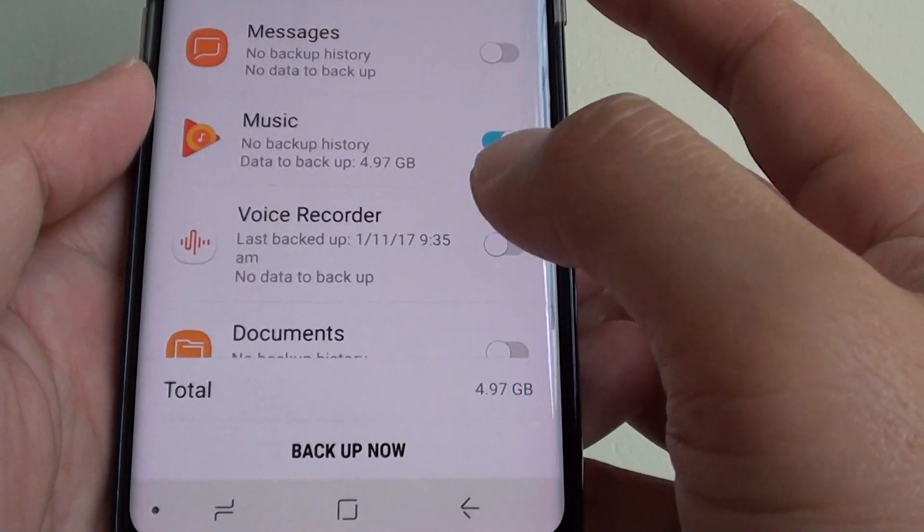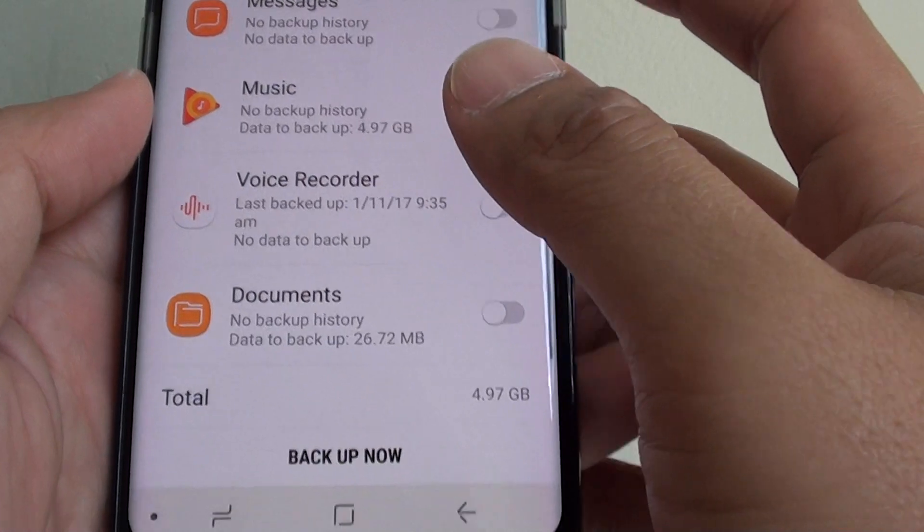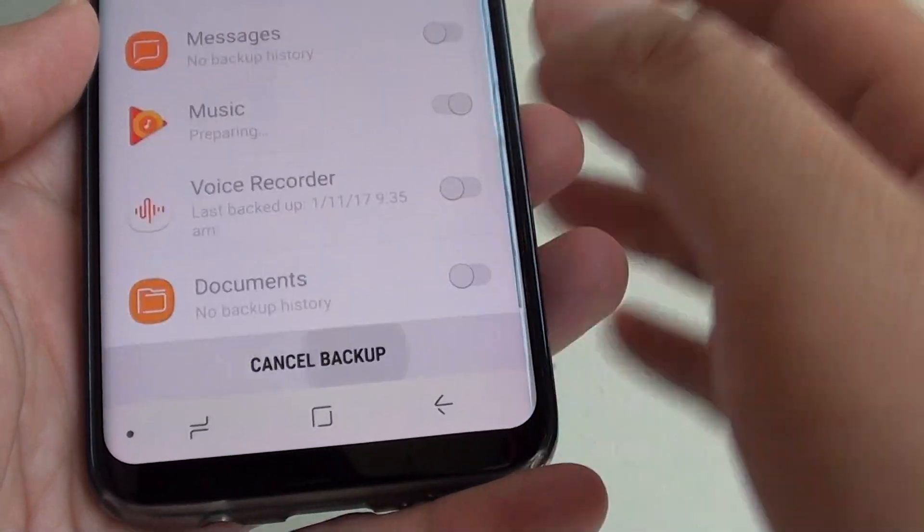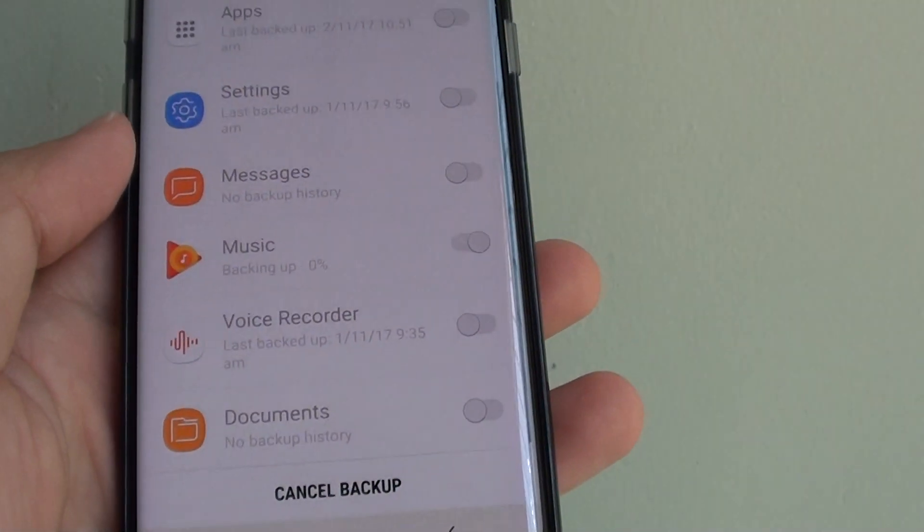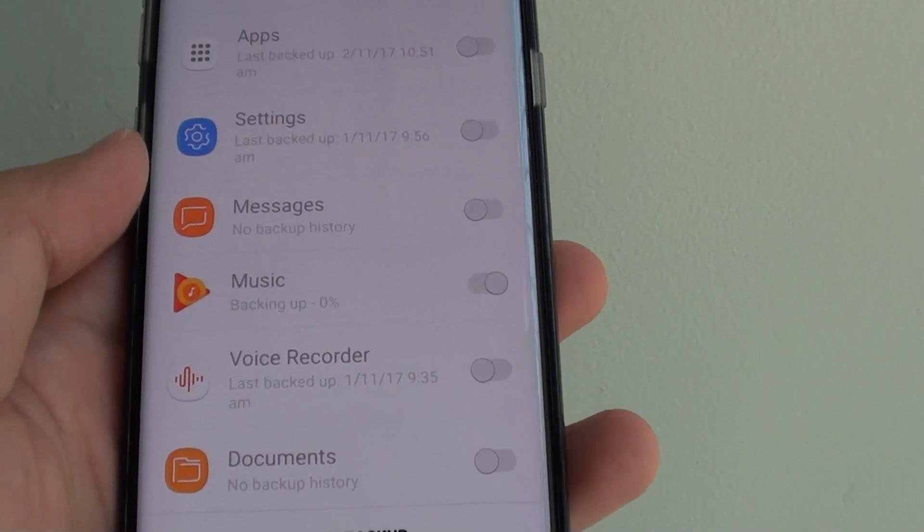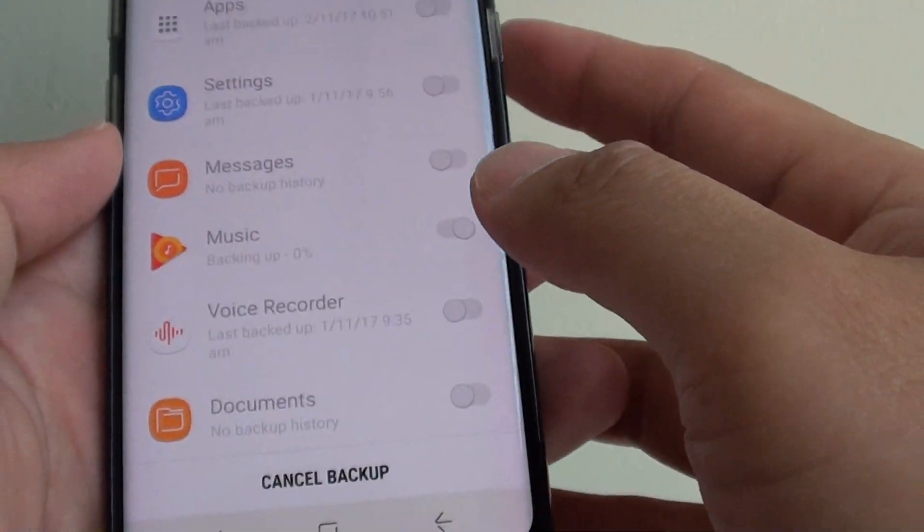So tap on the switch. Then you can tap on backup now. And this will backup all your music to the Samsung Cloud.